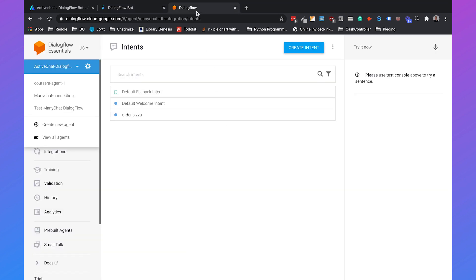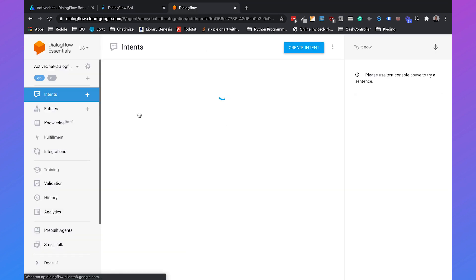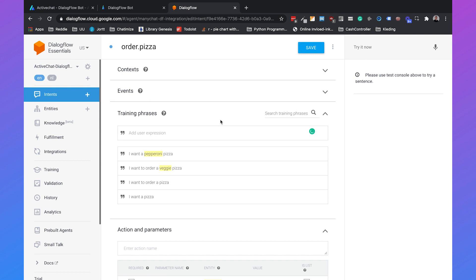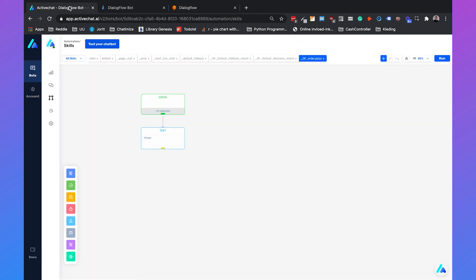But as you see in my order pizza intent, we also have different entities. We also have the entity topping. So how do we handle that?